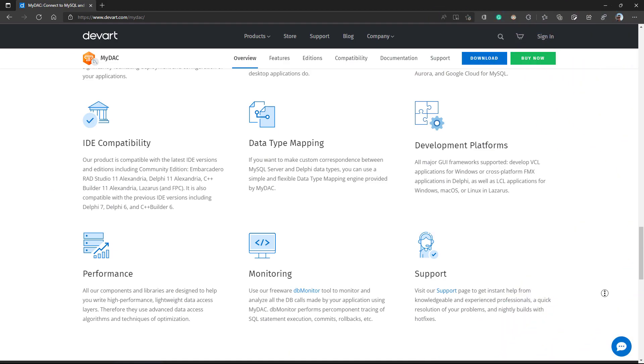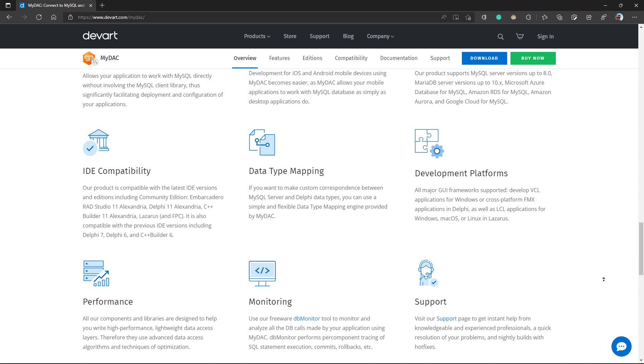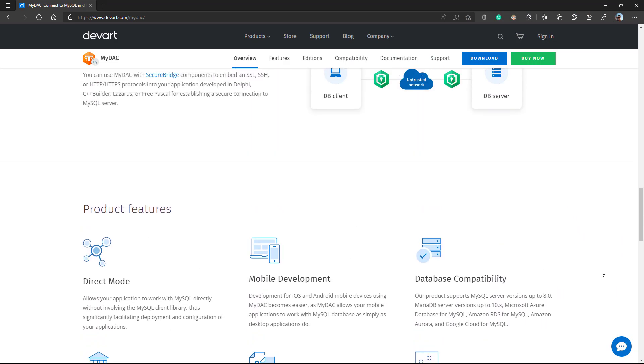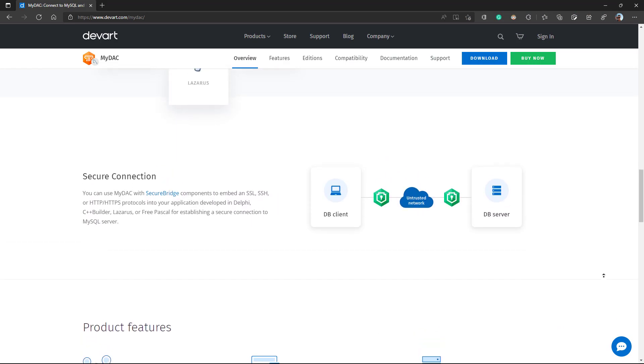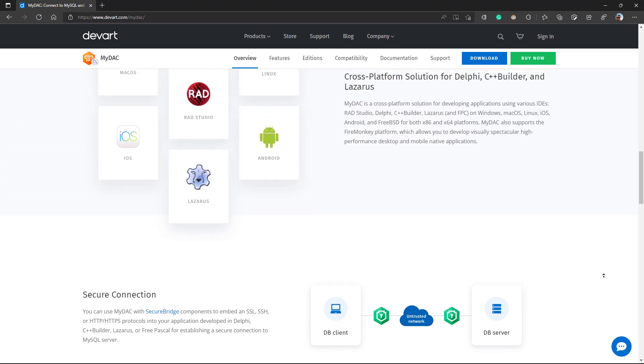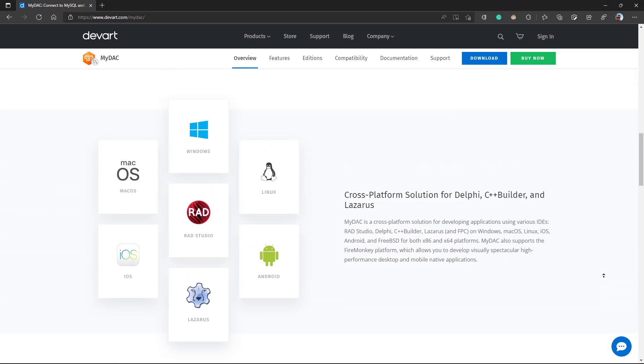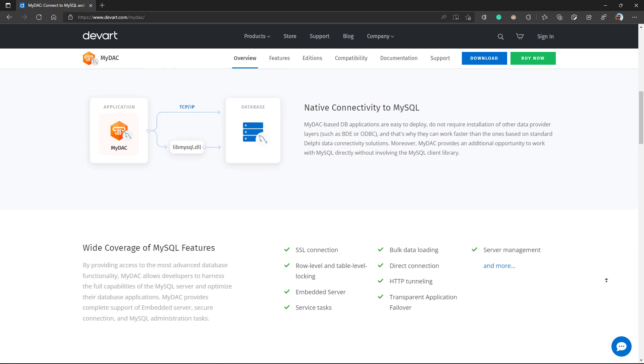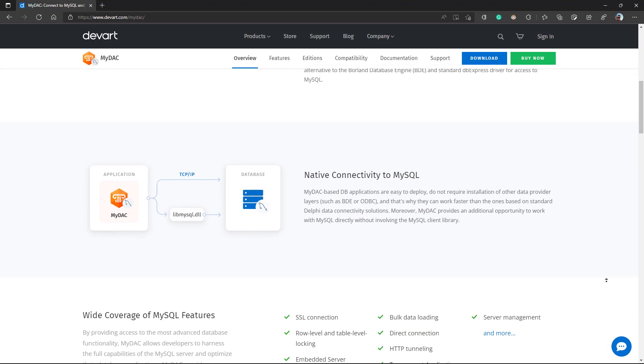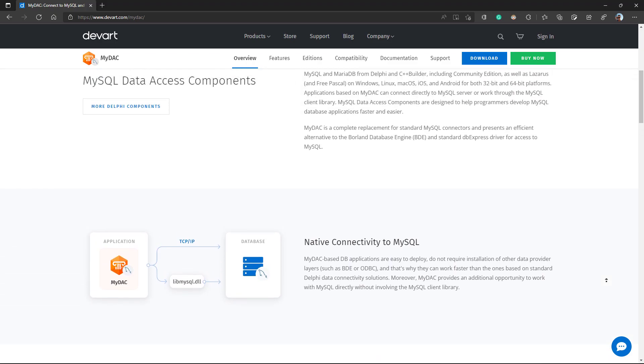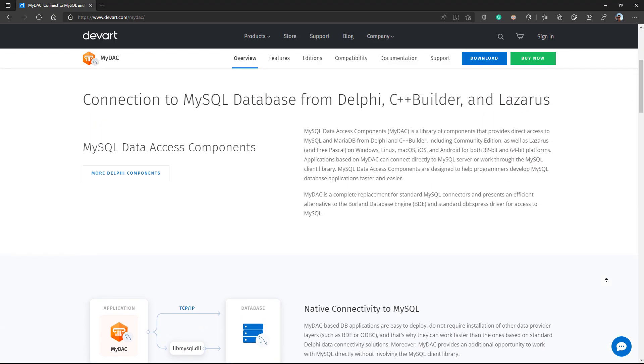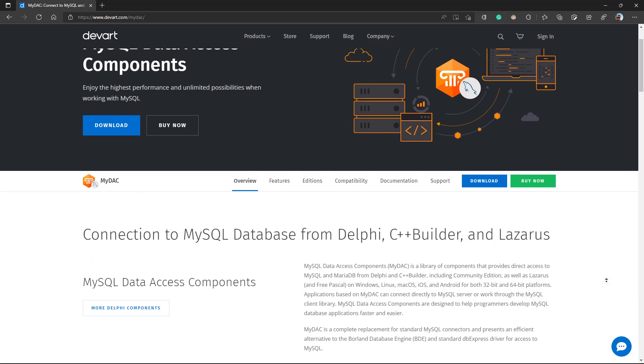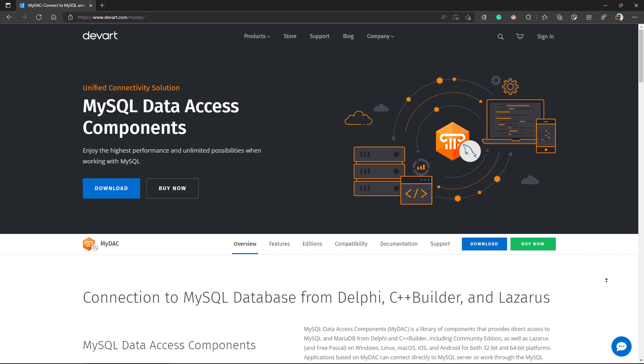MyDAC is the go-to component set when it comes to working with MySQL. It supports cloud-based MySQL services and allows mobile applications to work with MySQL databases as simply as desktop applications do. I'll leave a link to this page where you can learn more about the MyDAC component set. Thank you for watching.